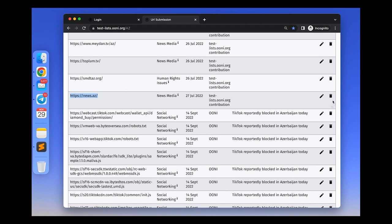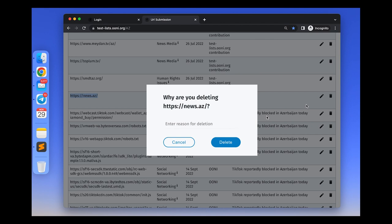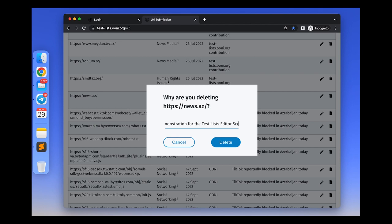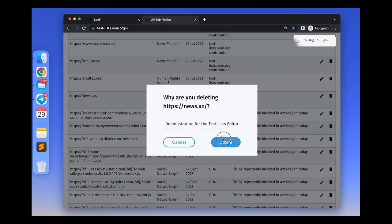To delete a test list entry, click the delete icon in the row of the entry and please explain why you would like to propose the deletion of the URL. For example, type in the notes 'website no longer exists' or 'website is no longer relevant' and click delete to propose the deletion of that URL.